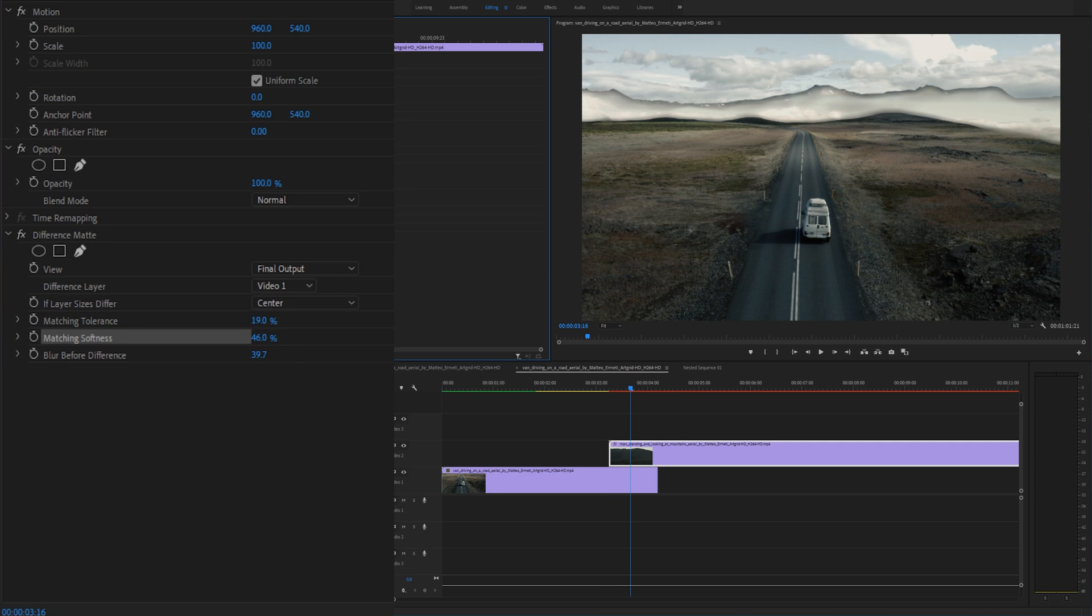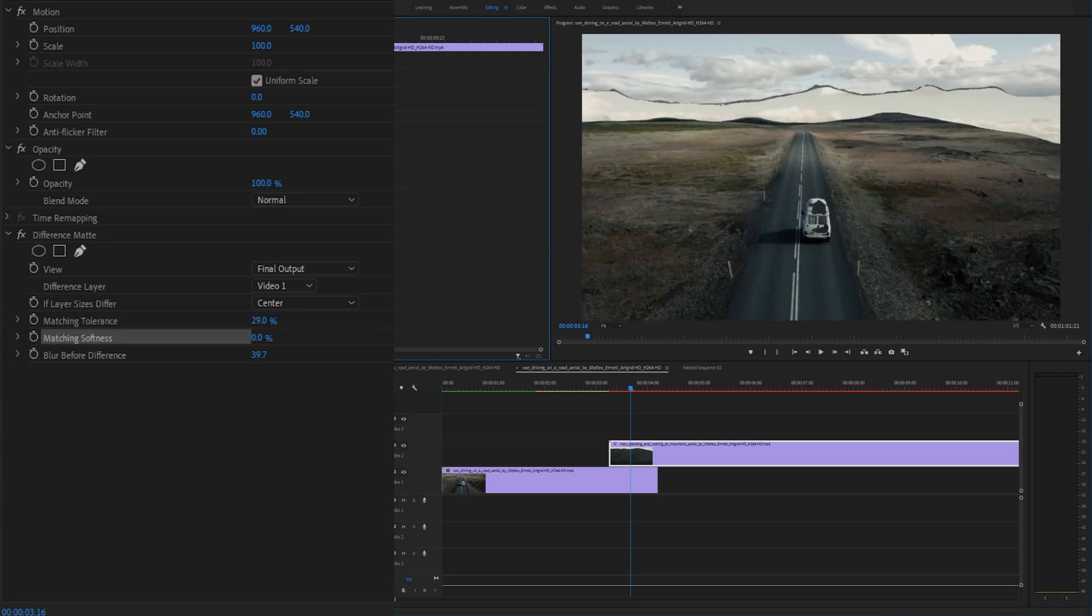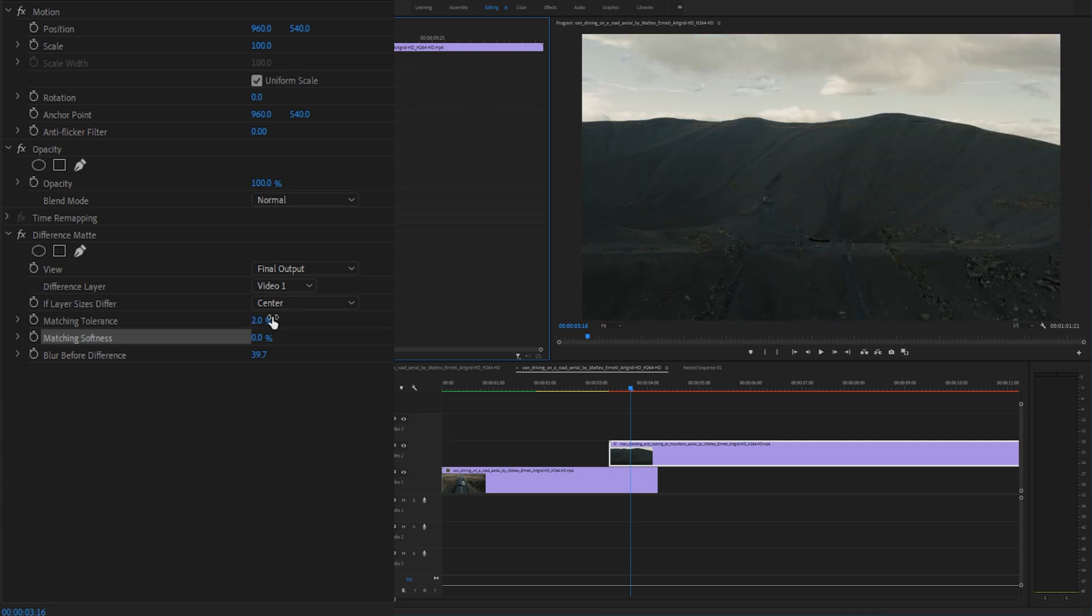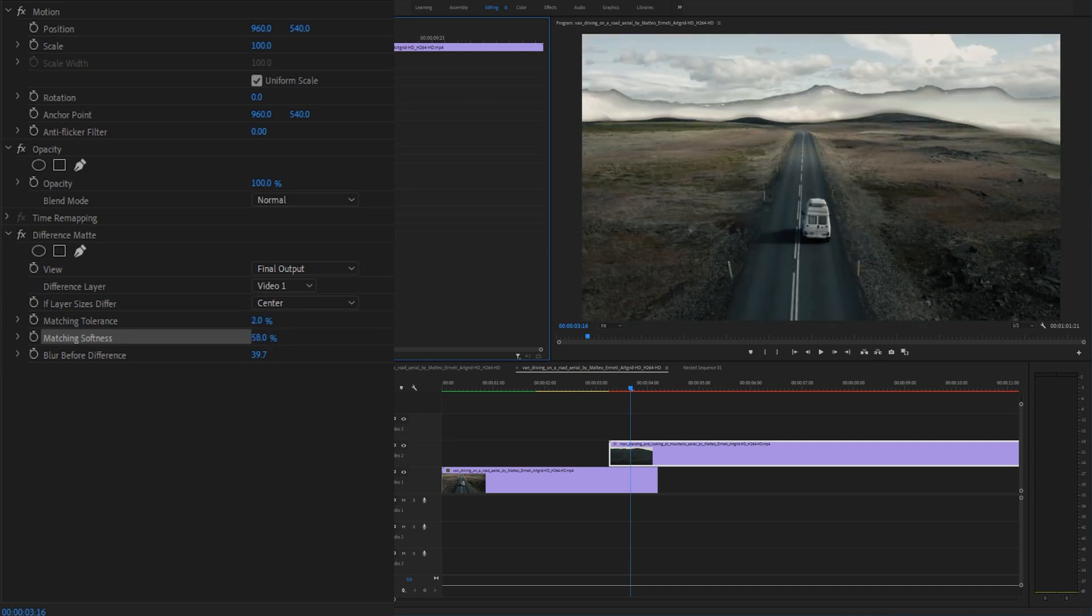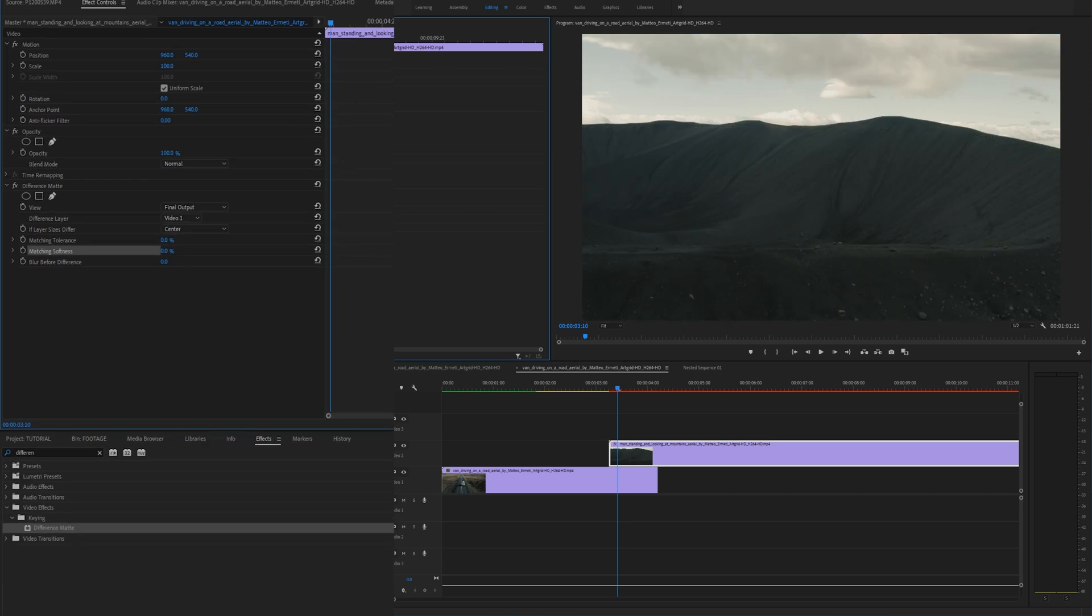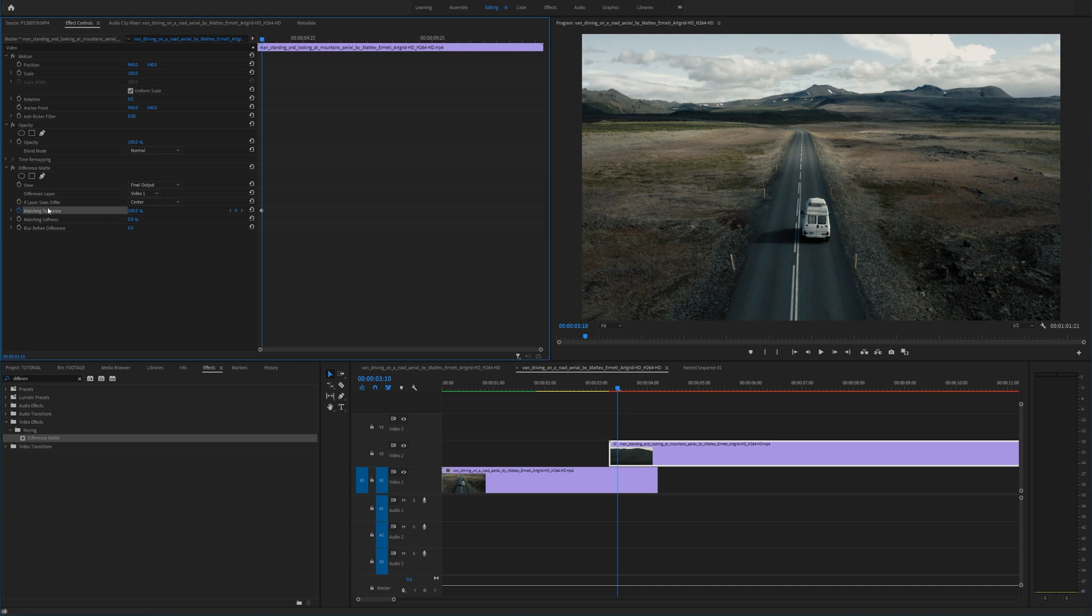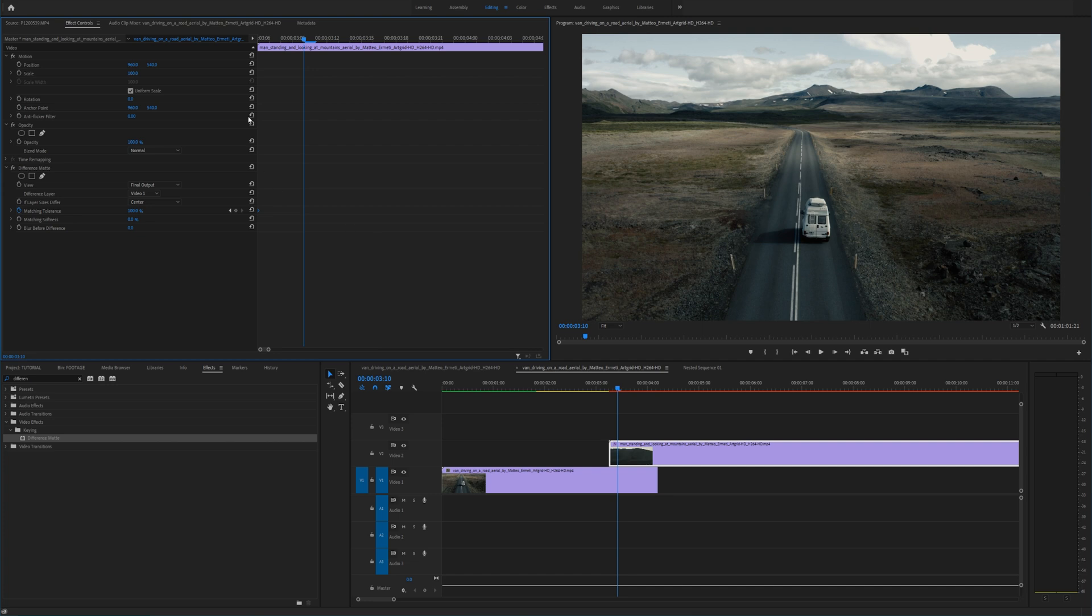So in order to do this we're actually going to have to keyframe the matching tolerance and the matching softness in order to get that complete transition. All you're going to want to do is drag your matching tolerance all the way to 100% and add a keyframe by clicking the stopwatch right here. And you can drag this to the beginning and let's zoom in up here a little bit.